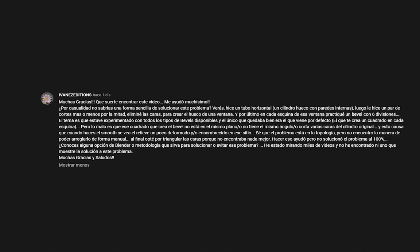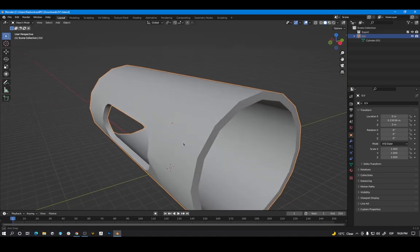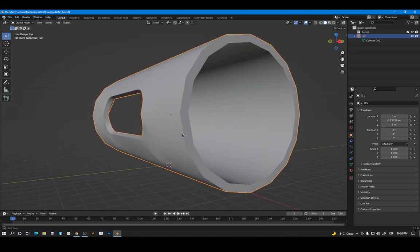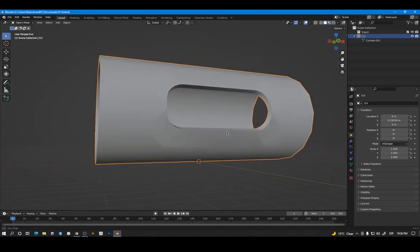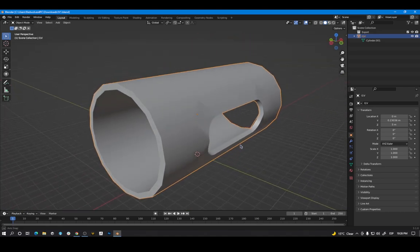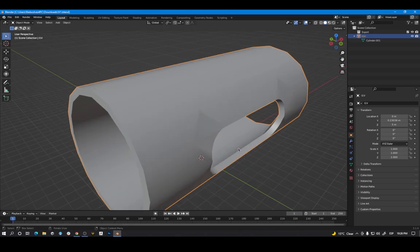Ivan S-Edition sent us his model asking how to create a hole in a cylinder. He has some shading artifacts and he wants to know how to make the surface cleaner.